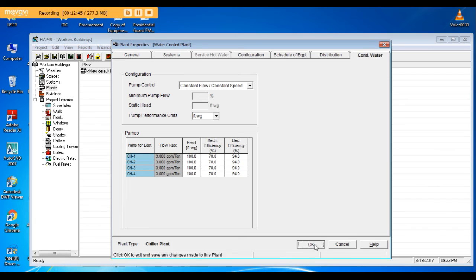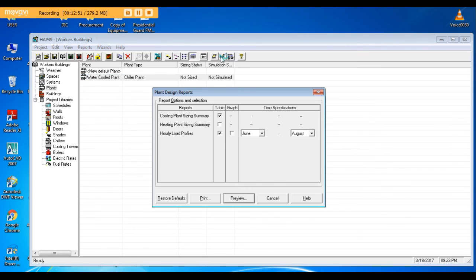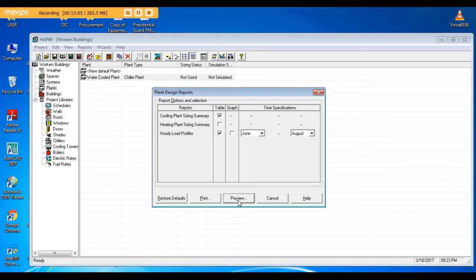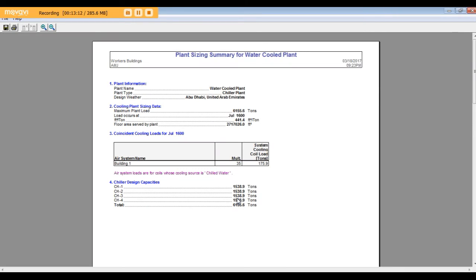Finished. Now let's go and do the sizing of this plant. I will do the sizing from June to August, the summer time. This will cover the peak load. So here our plant size is 6155 tons.